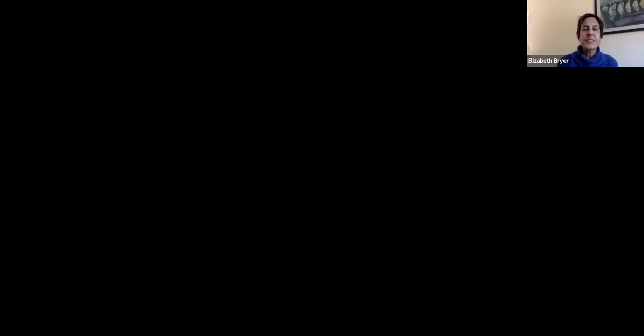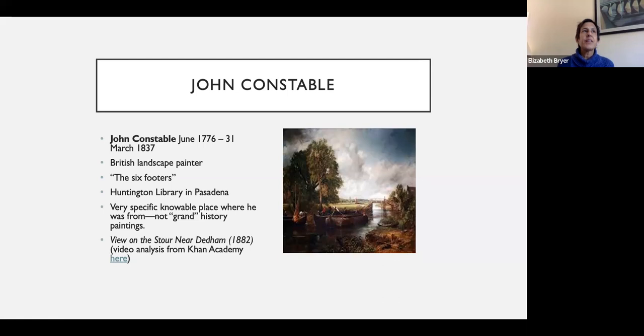If you decide you might want to write about Constable, think about that sense of a particular place and how it might connect to Frankenstein. One thing we see a lot in Frankenstein is that generally speaking when Frankenstein is home he's fine — the landscape calms him — but every time he goes to the city he gets in trouble. That's where he creates the creature, and that's where he destroys the companion for the creature. There's really a sense that home and the landscape of home are restorative, and that might connect very well to Constable.